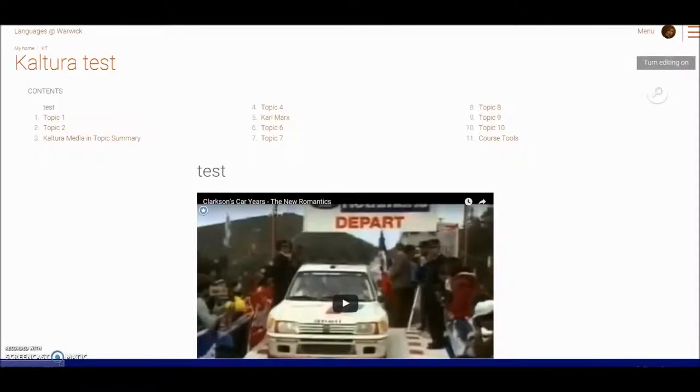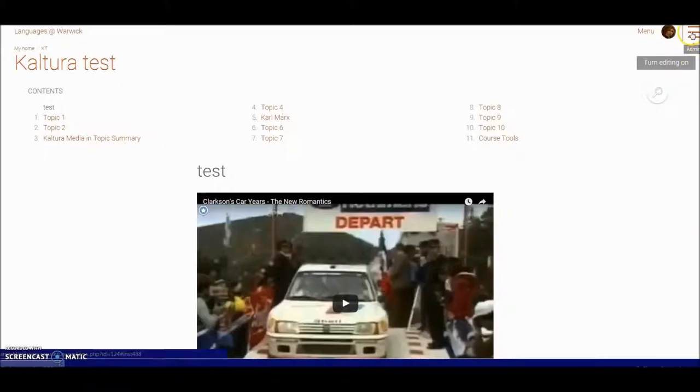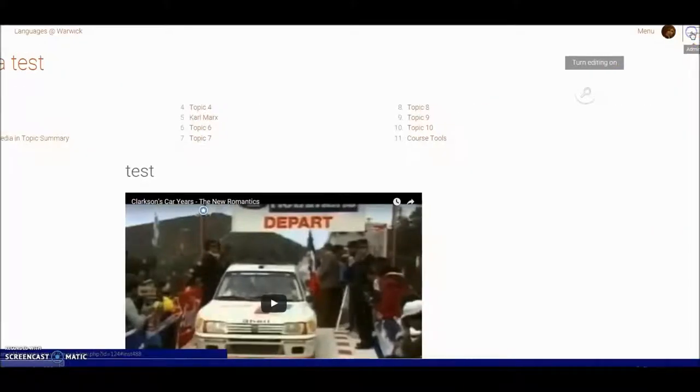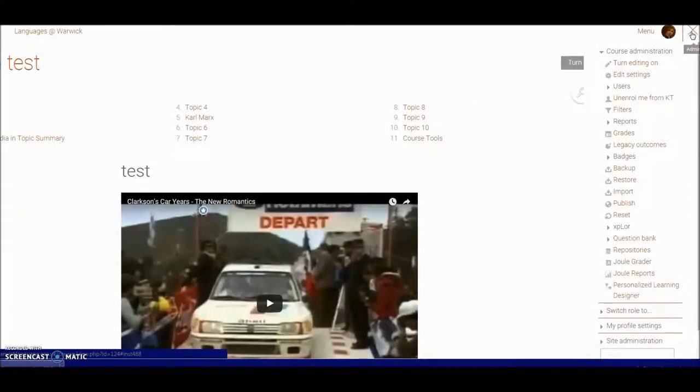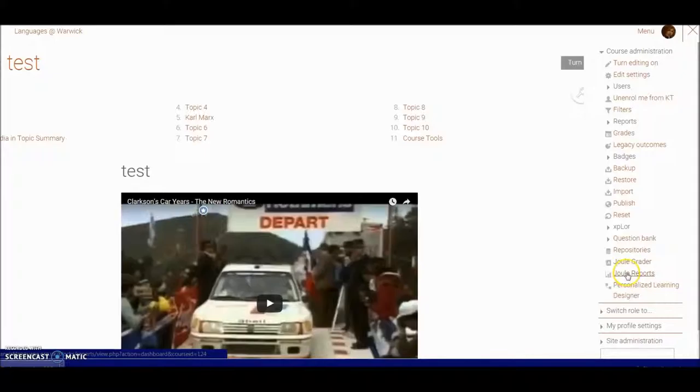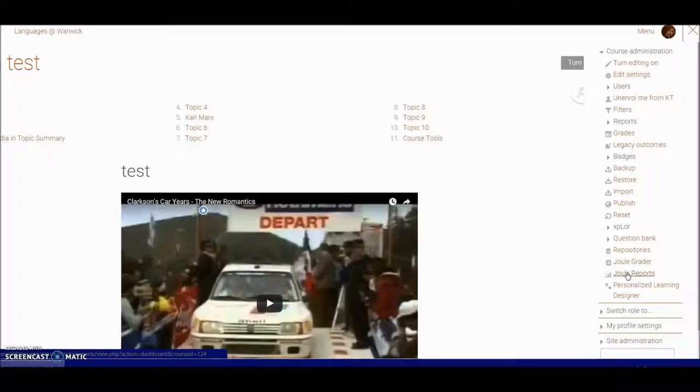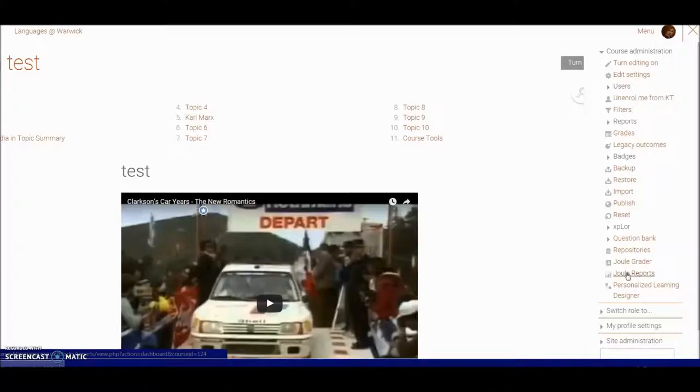Now for a quick look at the dual reporting tool. I'm going to open this hamburger menu at the top right, and I'm in a test course so there's not a lot of student data in here. But obviously for privacy reasons, this is probably the best course I can use to show you how the dual reporting tool works.